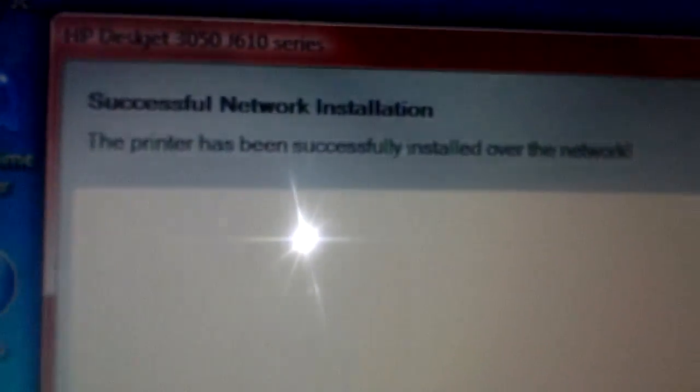And there you go, you have successfully connected. Right there, you see, Successful Network Installation. The printer has been successfully installed over the network. So you see Next to continue.